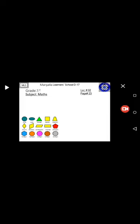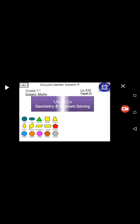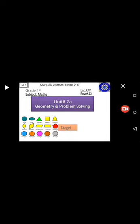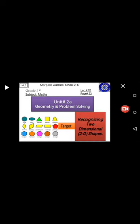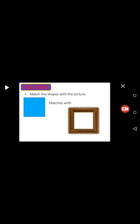Great! Page number 23, Unit number 2A: Geometry and Problem Solving. So students, today we learn about recognizing two-dimensional 2D shapes. Now practice question number one: match the shapes with the picture.